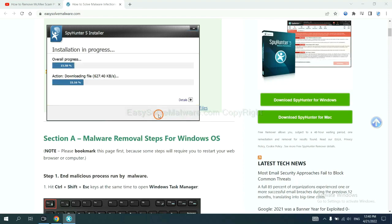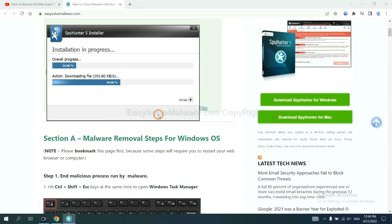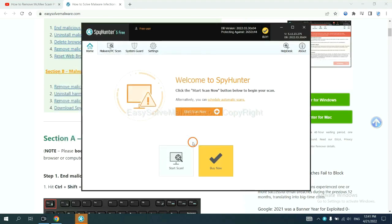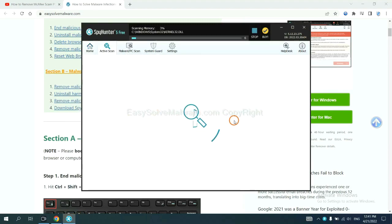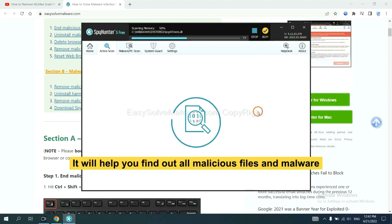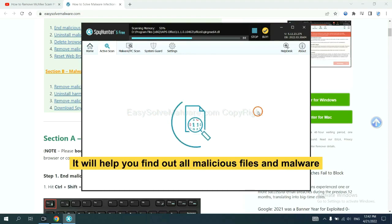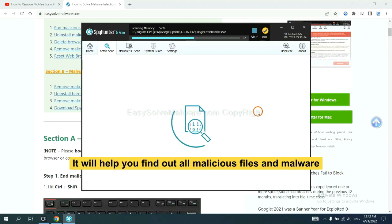Just wait about one or two minutes. When you finish, start a scan now. It will help you find out all malicious files and malware on your computer.